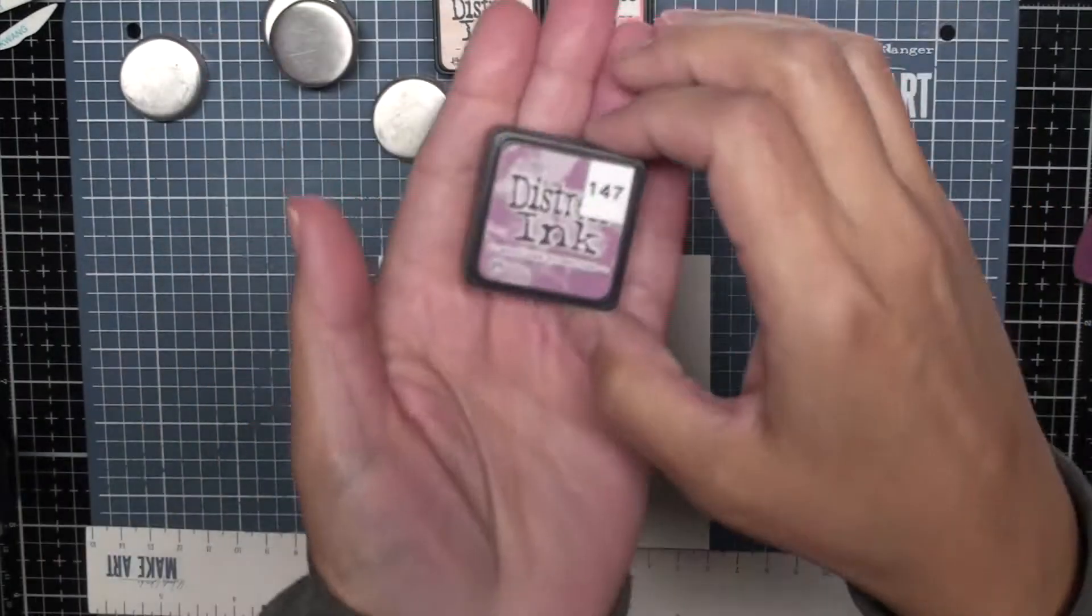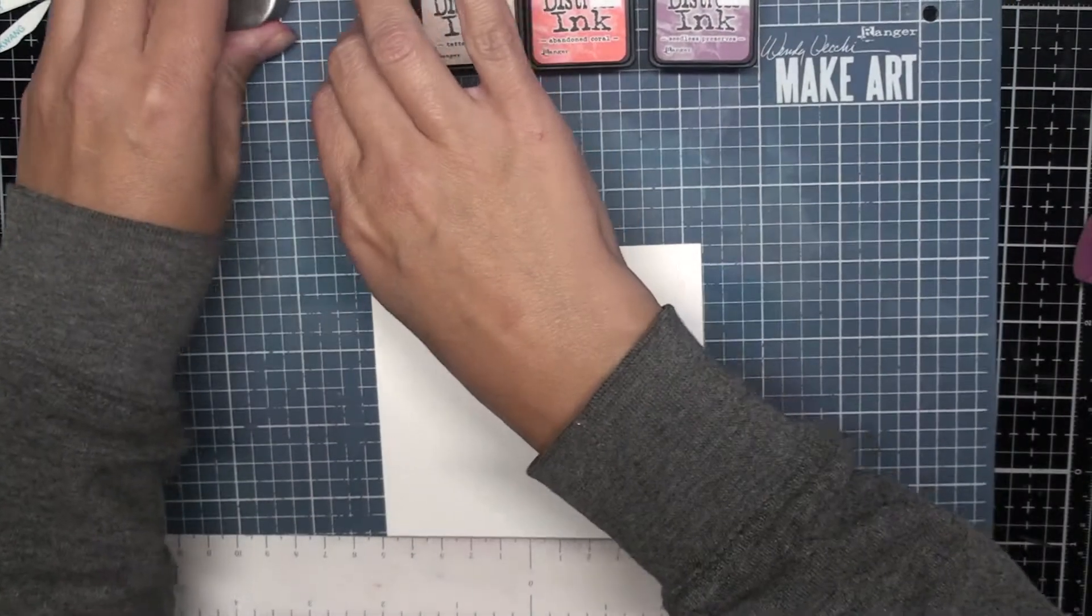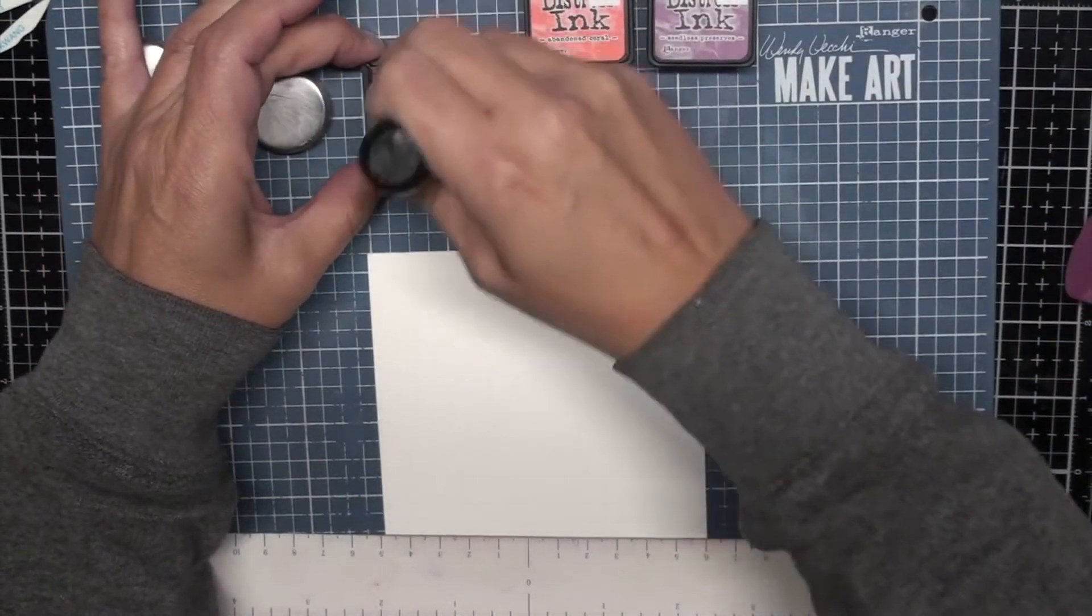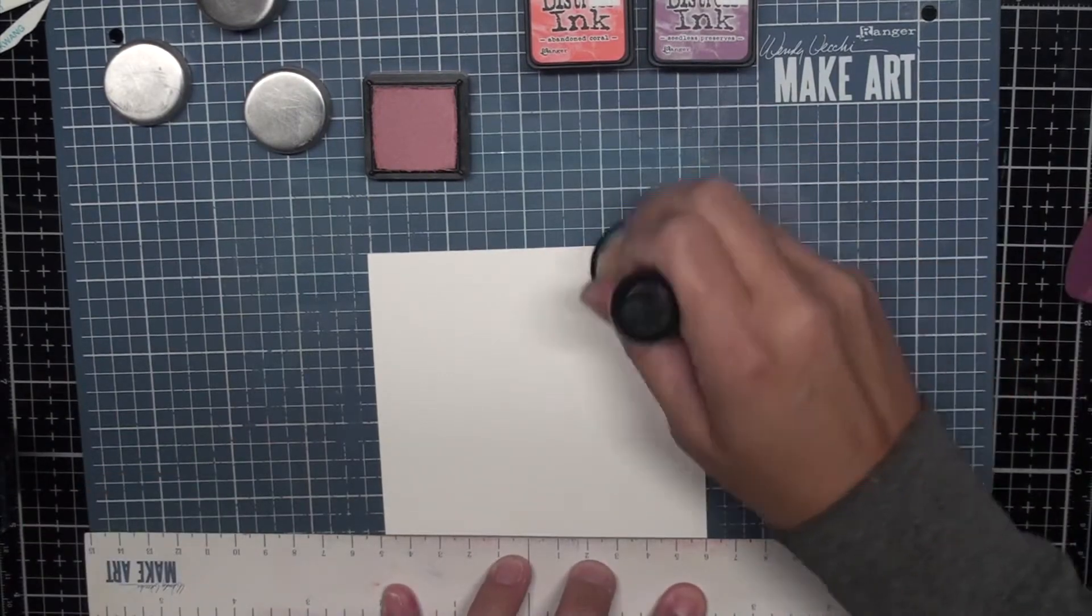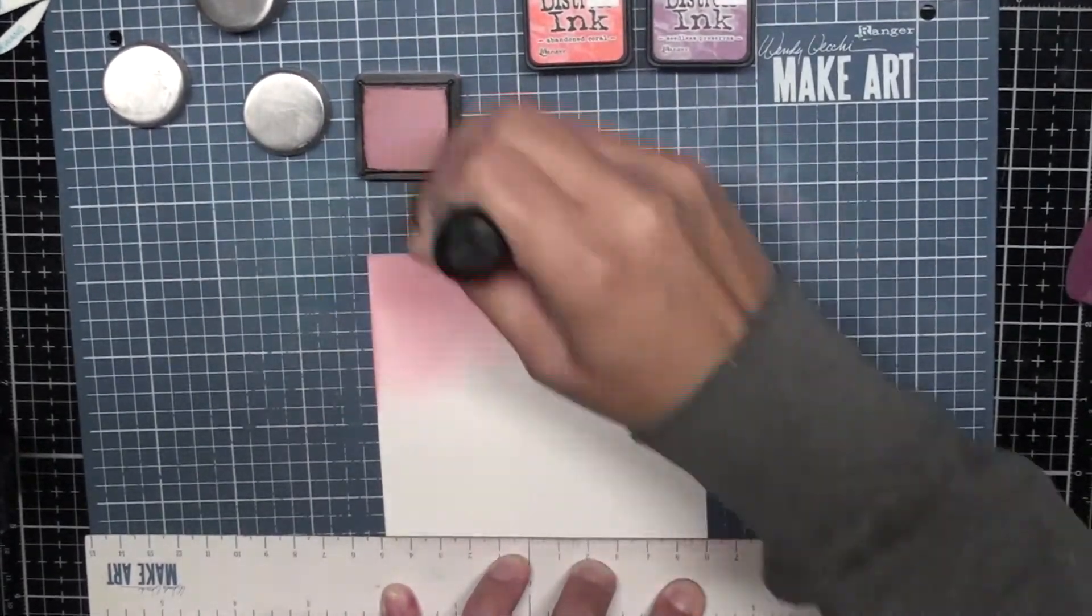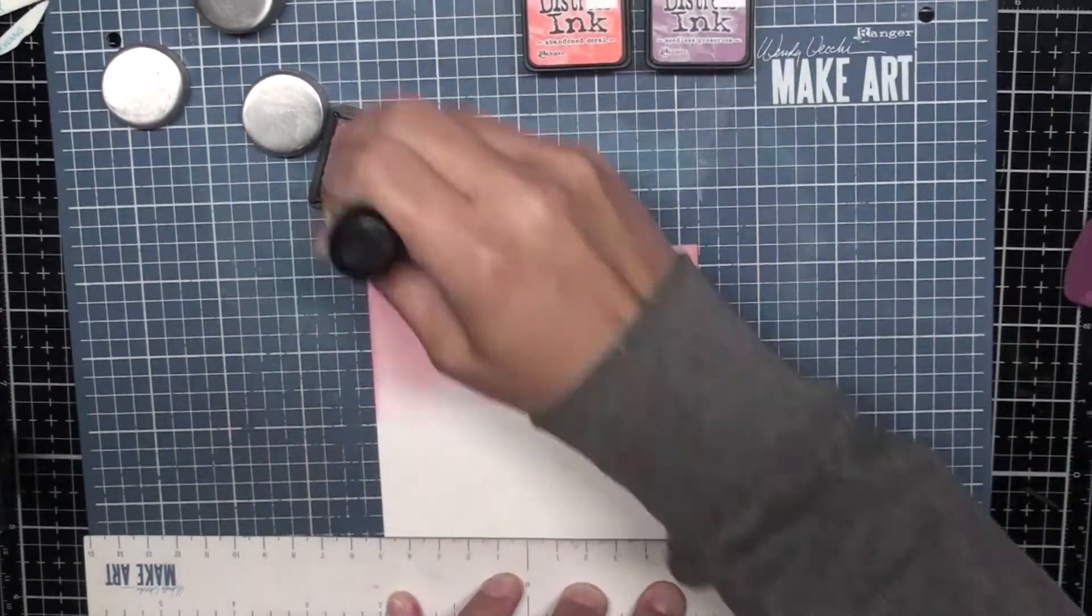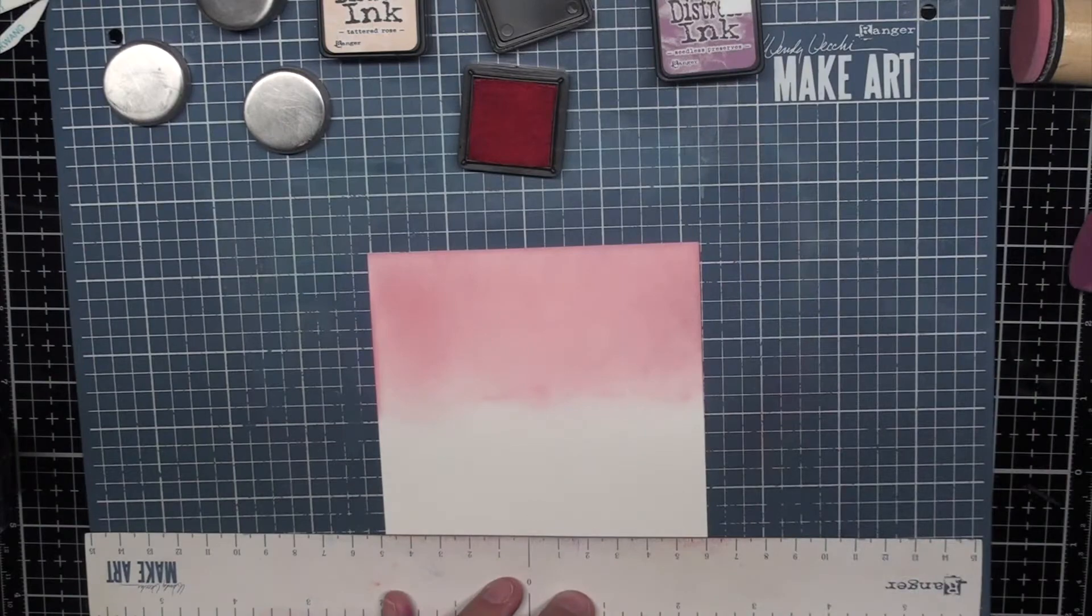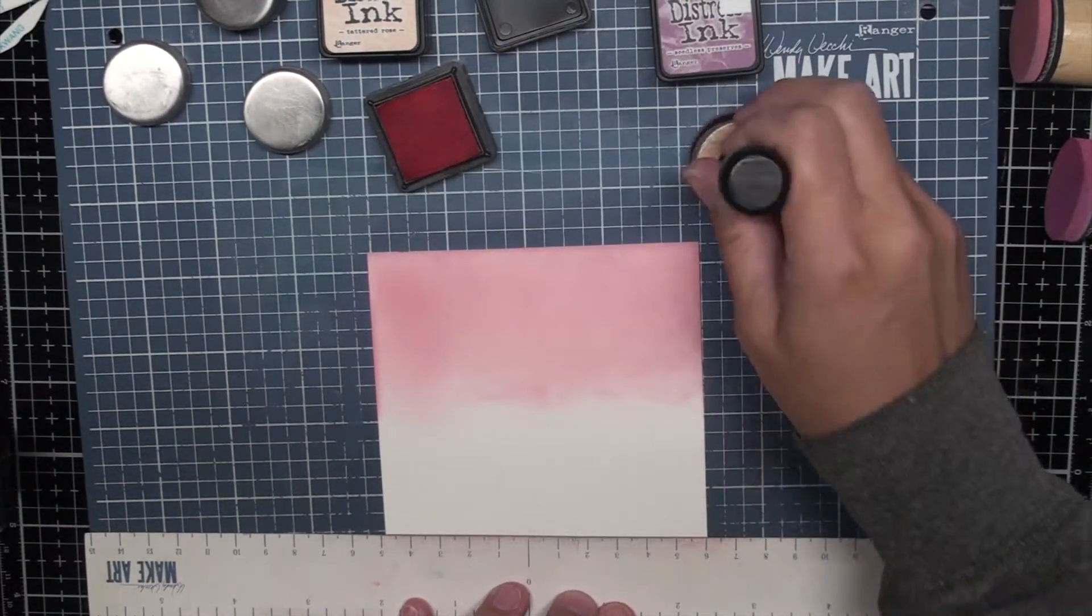I'm going to do some ink blending with Tattered Rose, Abandoned Coral and Seedless Preserves in the regular Distress inks. You can also use Oxides if you want. I'm starting at the top of my card base in the Tattered Rose which is the lightest color, working my way down to Abandoned Coral, and then I go back and forth between those colors making sure they're blended together and then down into the Seedless Preserves.